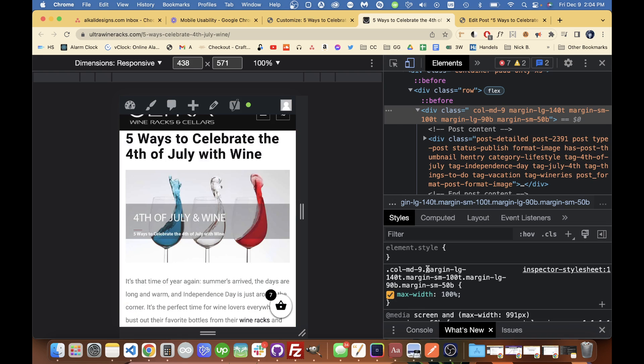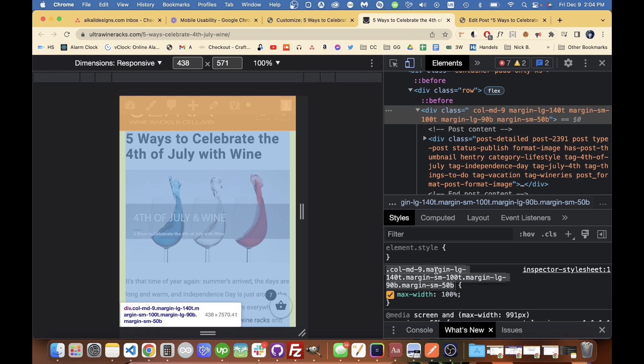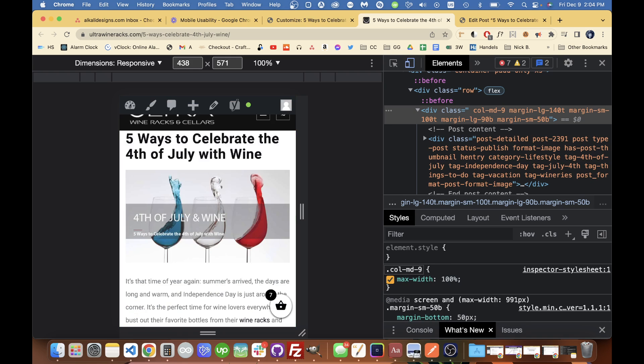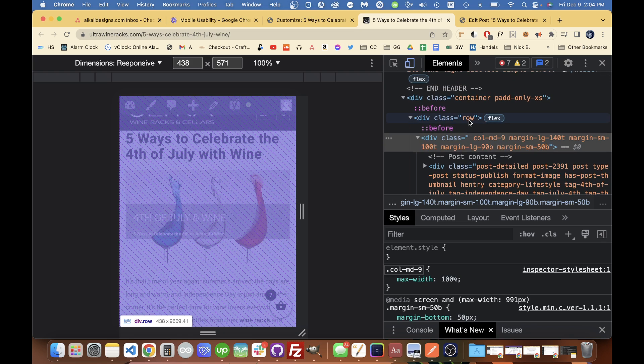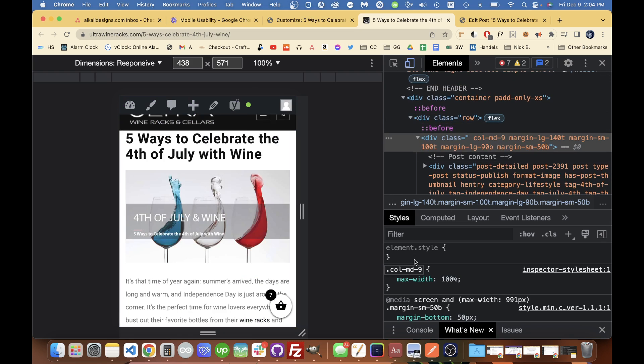You can see there when you set it to 100% it contains the content inside of the page and so if we want to get this applying to all the posts, I can remove these other selectors here that are just, it looks like they're selectors for different styles.